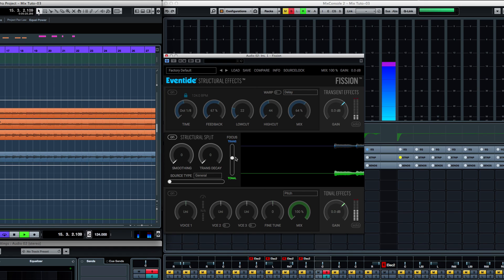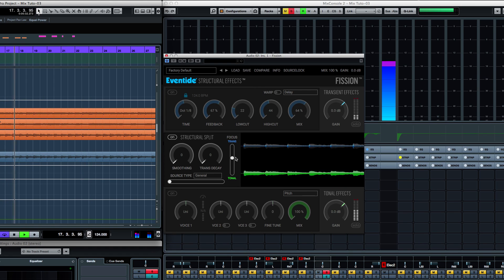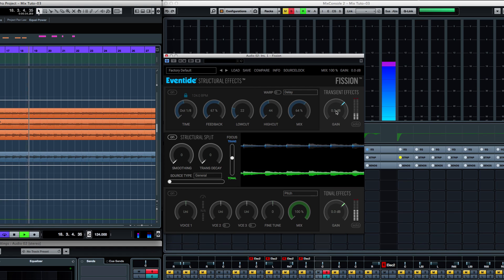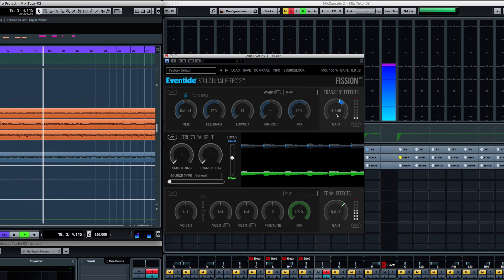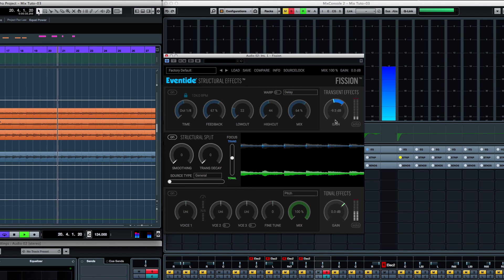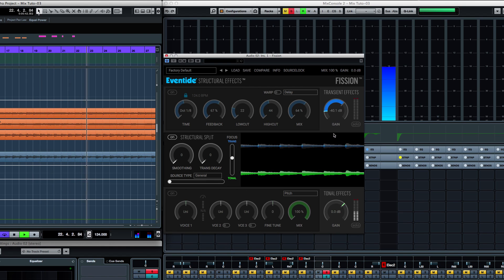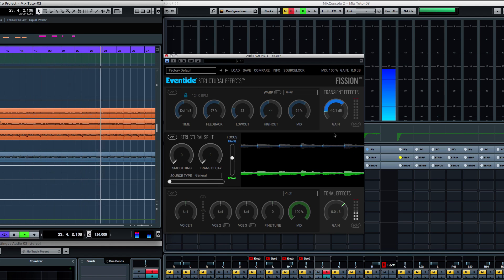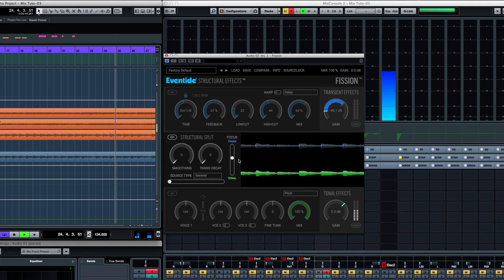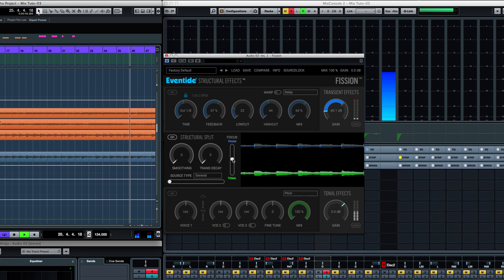Now, this is where the magic happens. If I bring the gain down, the gain of the transient side - if I bring that one down, I'm going to be left with the body or the tonal side of the sound, the tonal content of the sound. This will create a very interesting sound because we're going to have the tonal part of the sound without the transient. Pretty cool stuff.